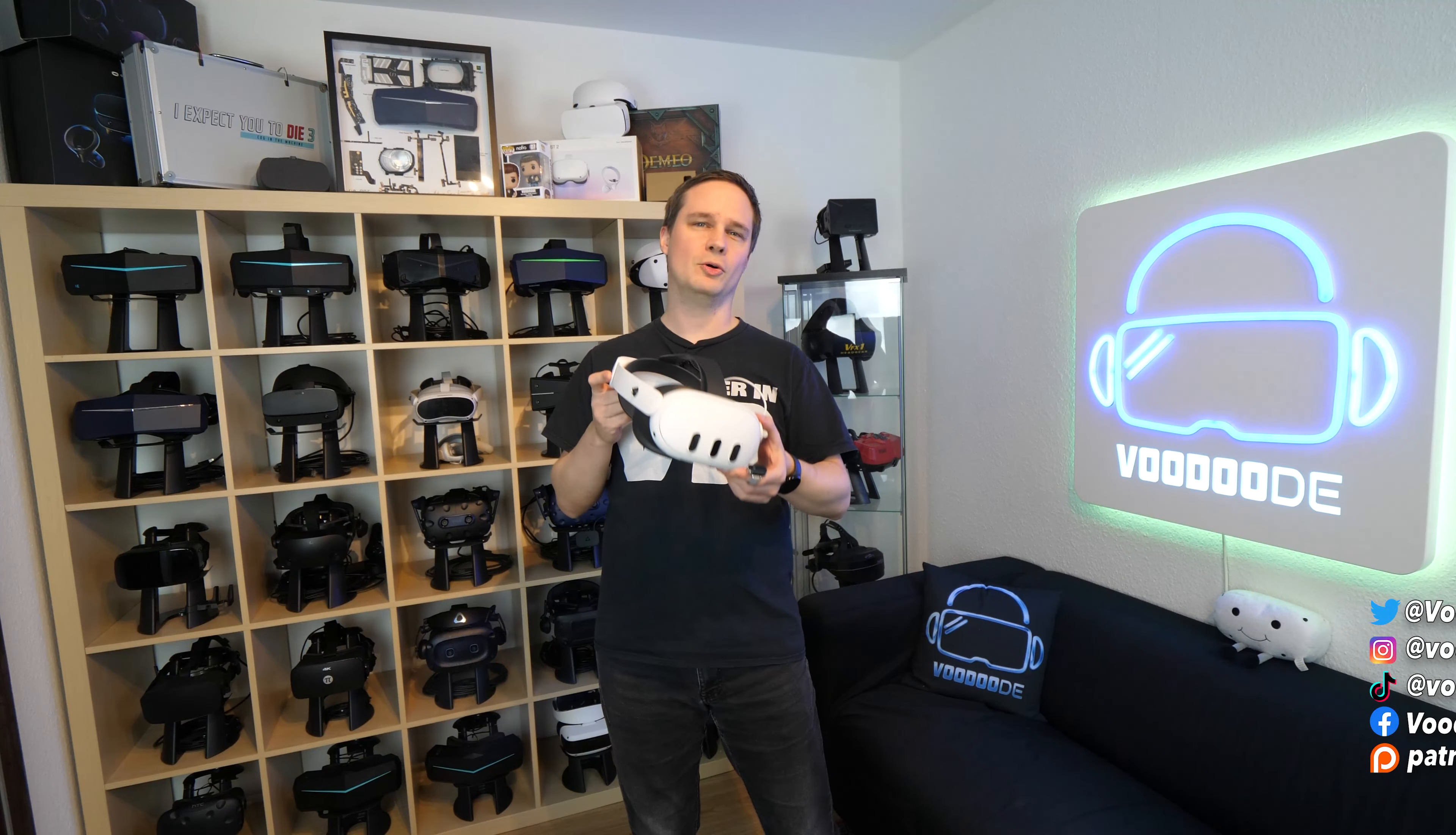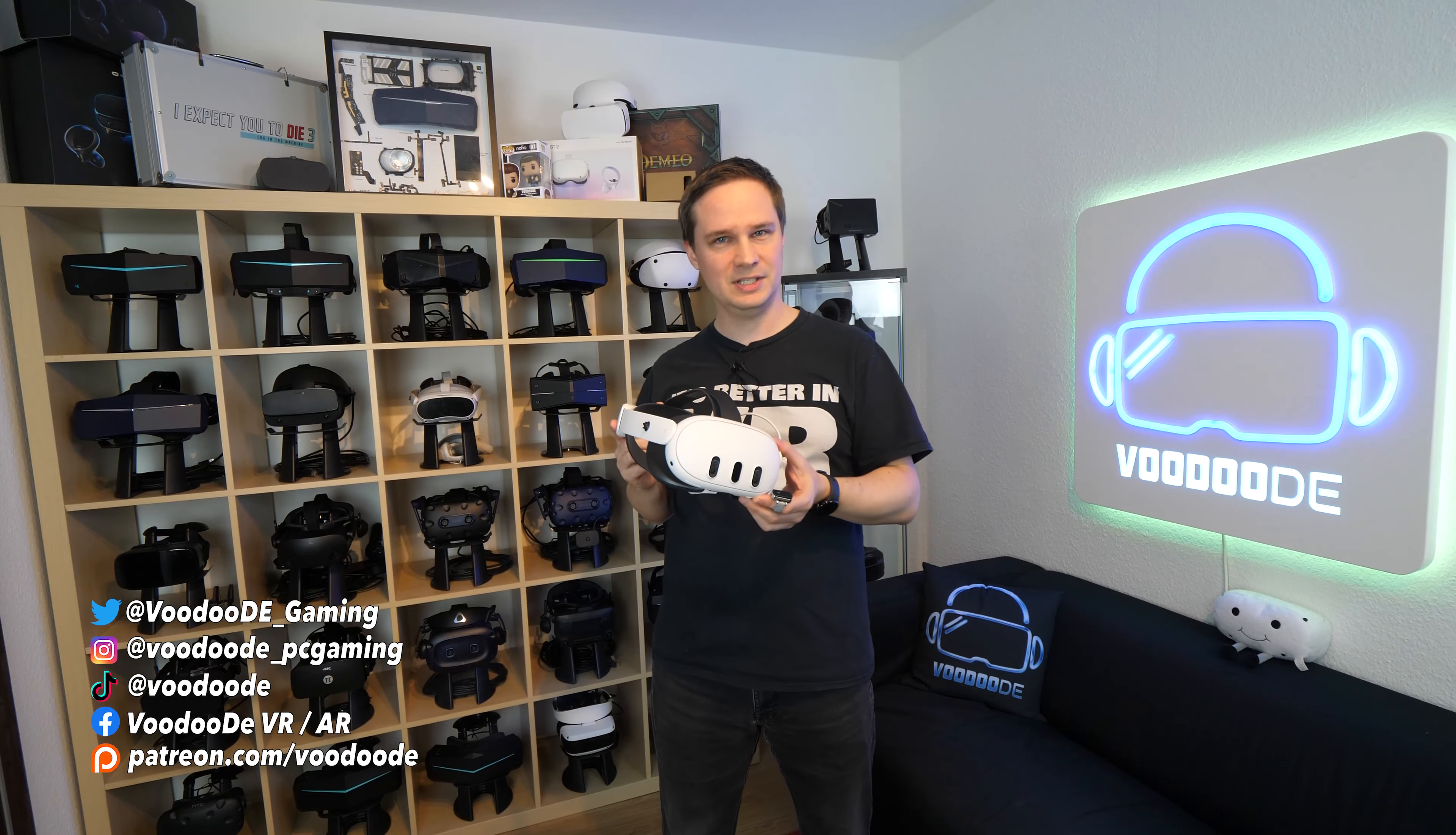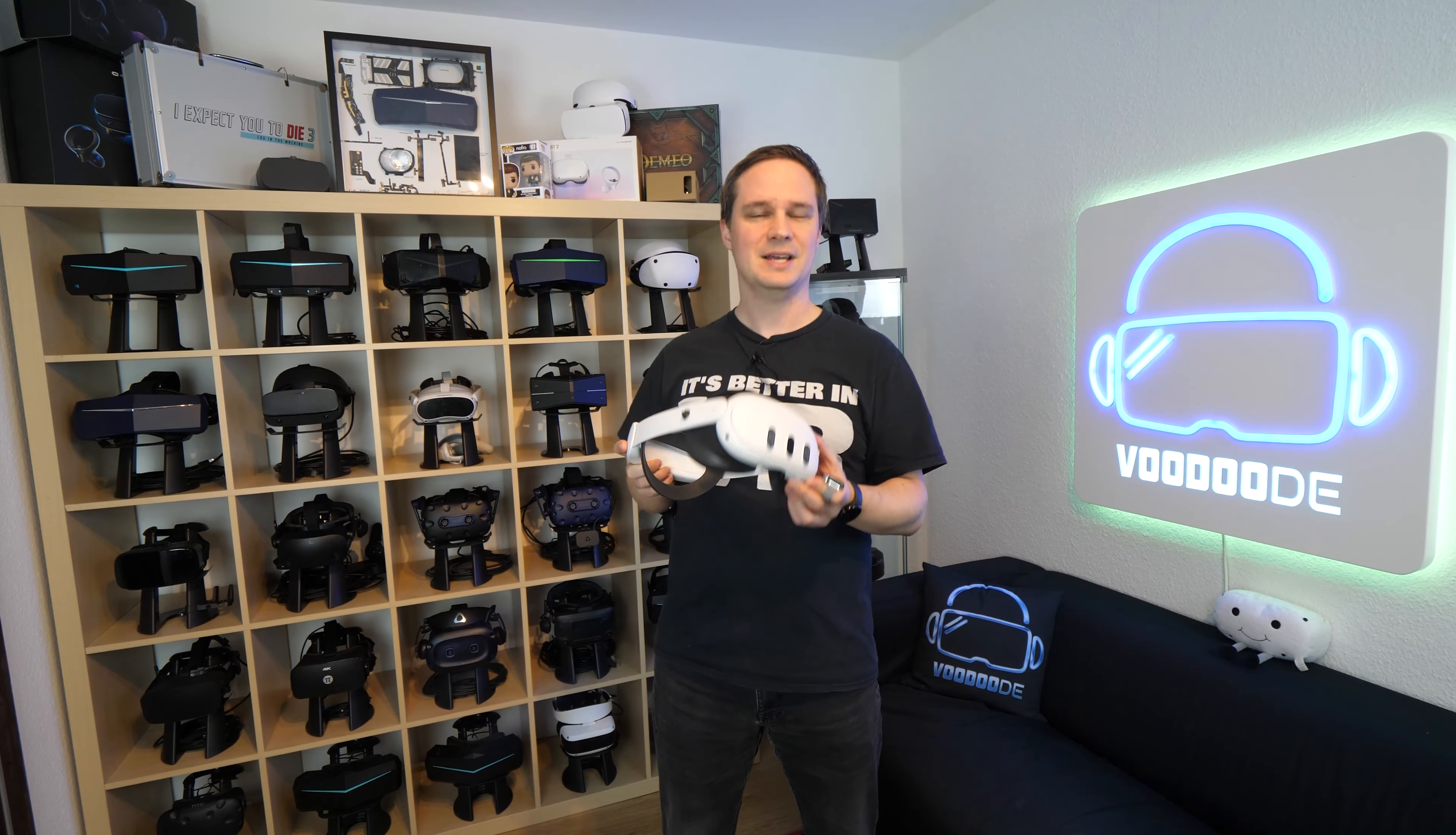Meta Quest 3 is not only just for playing, you can also use it as a mobile cinema. In this video, I'll show you how this works and how you can even experience it in mixed reality.